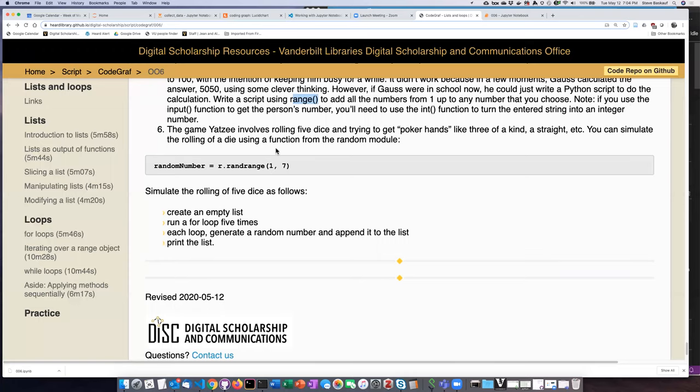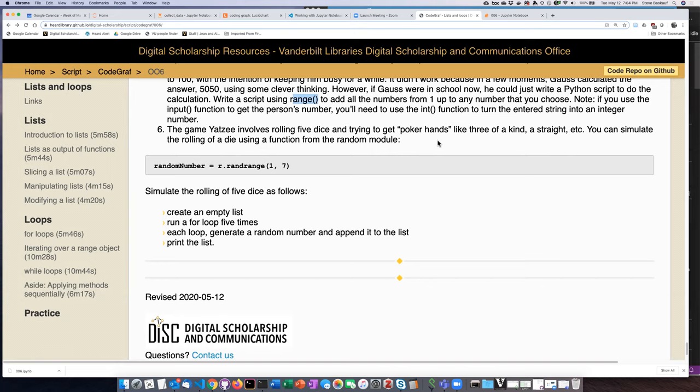Okay, the last practice problem, number six, is to simulate rolling five Yahtzee dice. If you've never played Yahtzee, you basically roll five dice and then you have things like three of a kind or small straight. So the first step, if you wanted to actually build a computer game, would be to be able to randomly generate dice. And so I've given a little bit of starter code here.